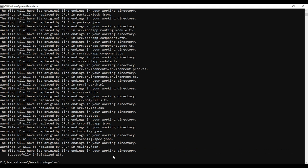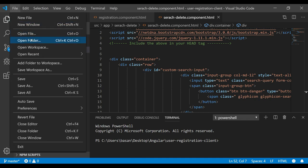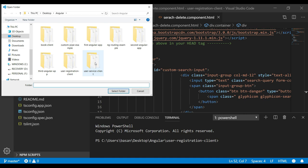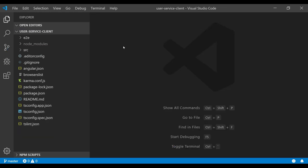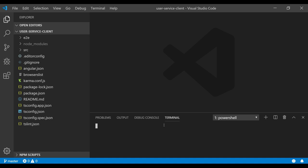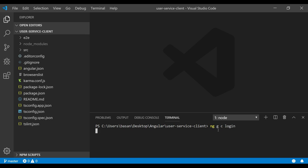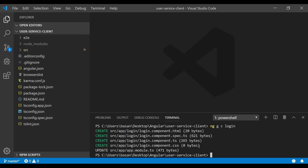The project is successfully created. Now open it in Visual Studio Code. In the terminal, we need to create two components: a login component for authentication and a home component to display the list of users. The command to generate a component is 'ng generate component' followed by the name. We generate 'login' and then 'home'. Each is created and registered in app.module.ts.